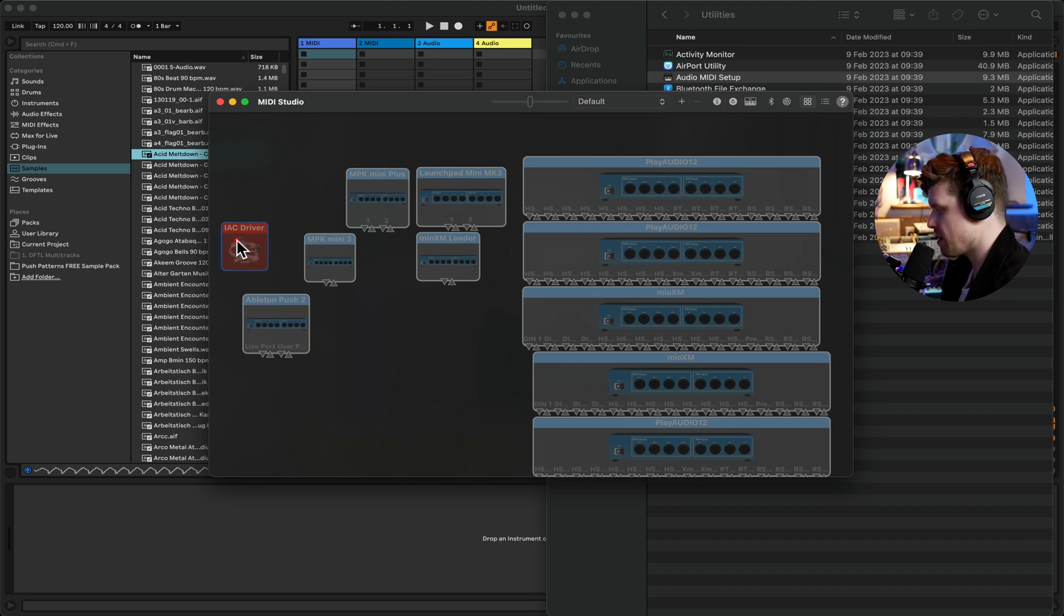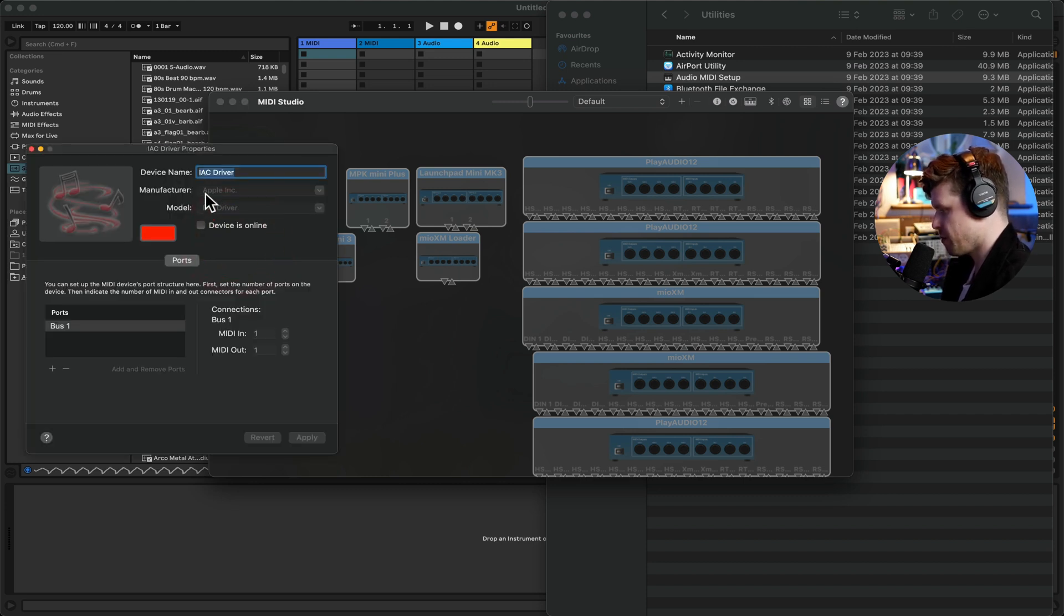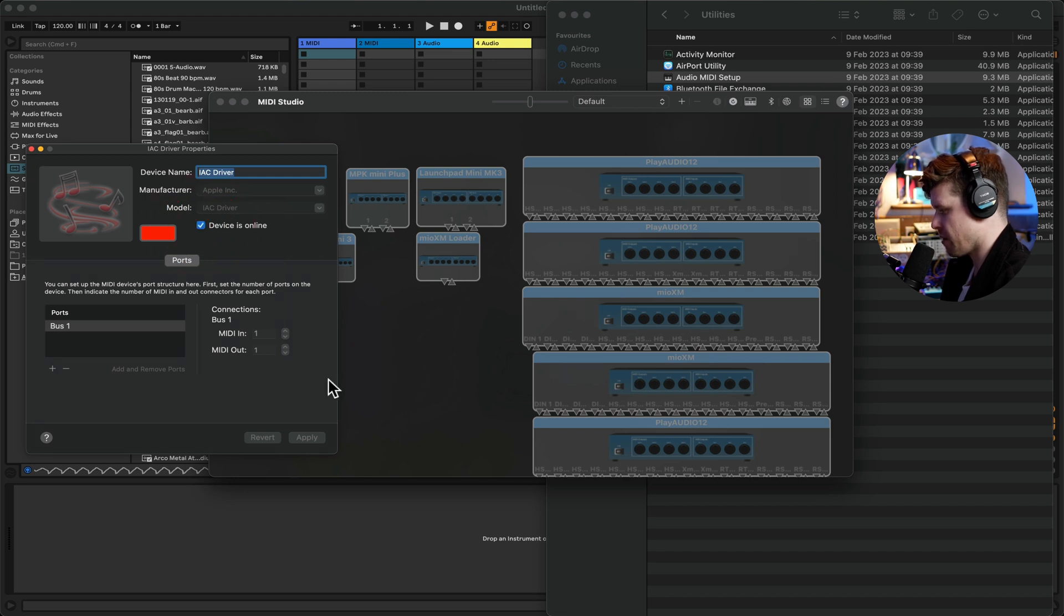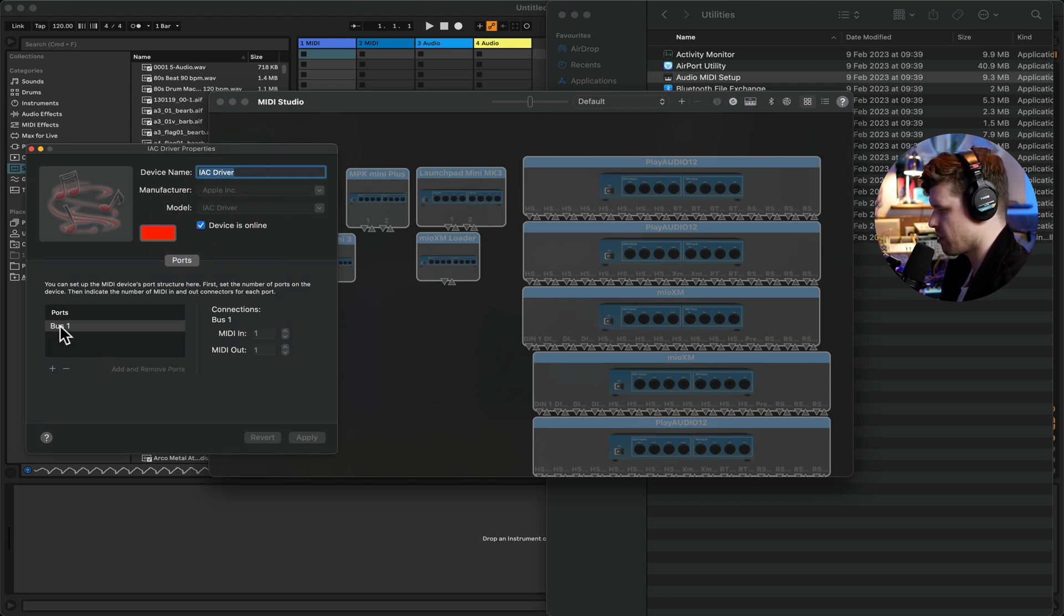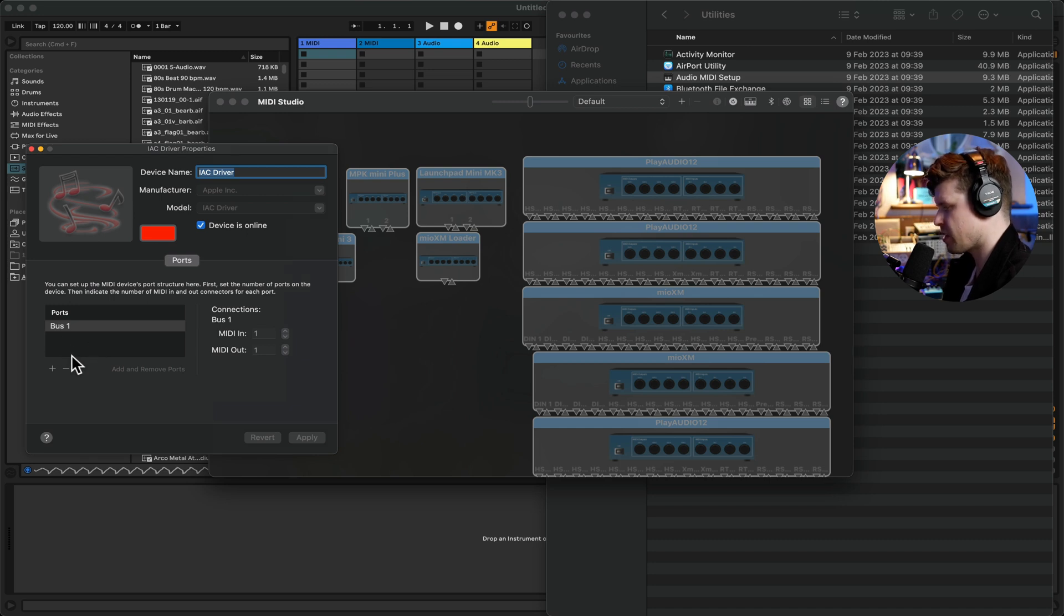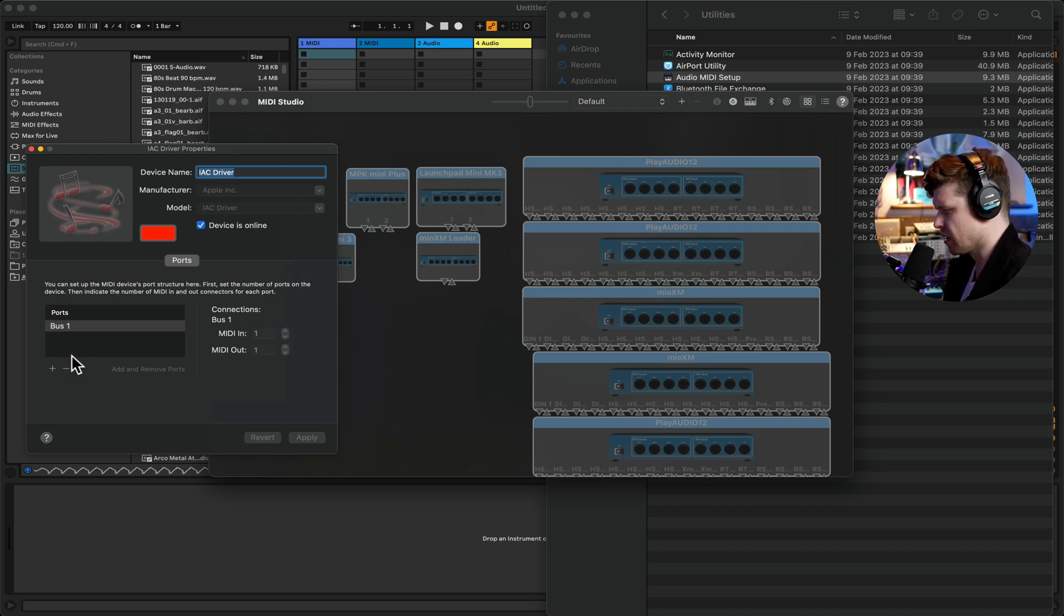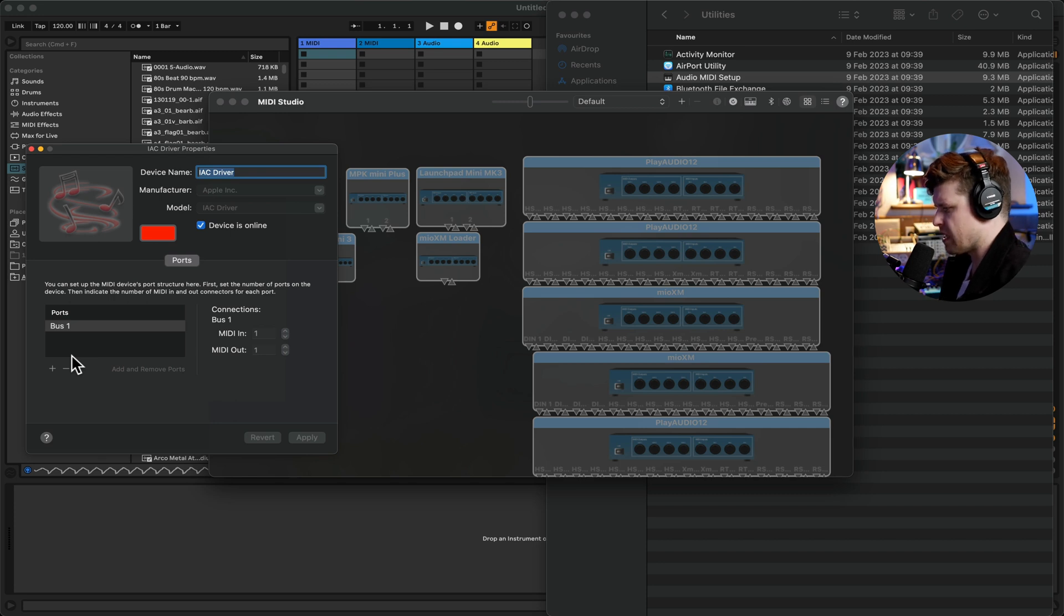To enable it, we just simply double click, open up and put device is online. Bingo. This is where we can go in. We can change the name of it if we wanted to or add more bus ports. That's basically like having more MIDI leads, so it's like having more MIDI controllers essentially.